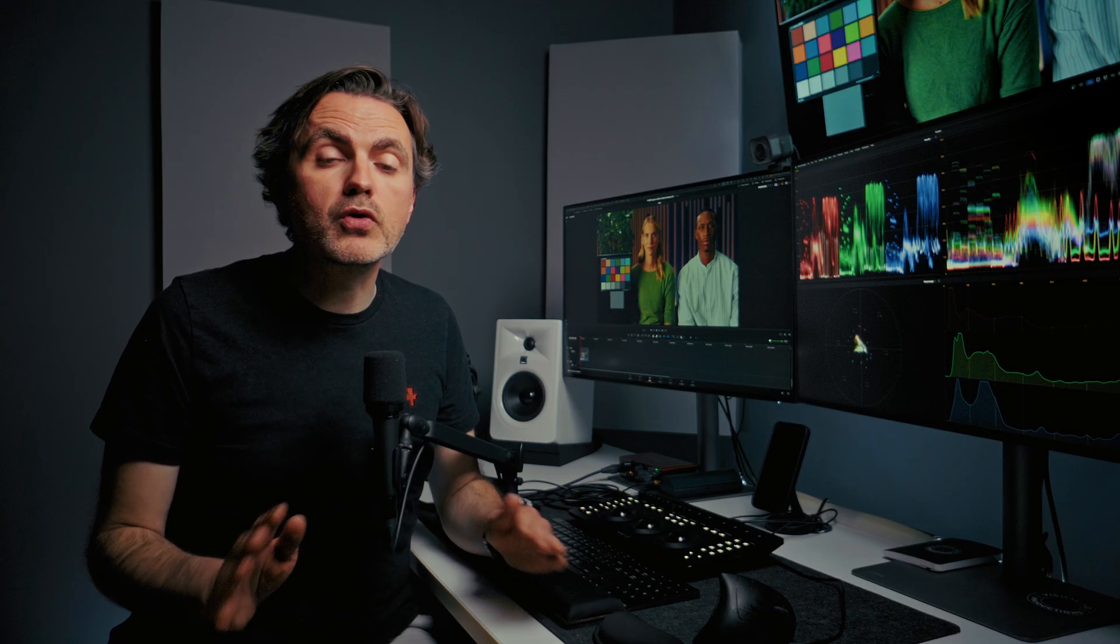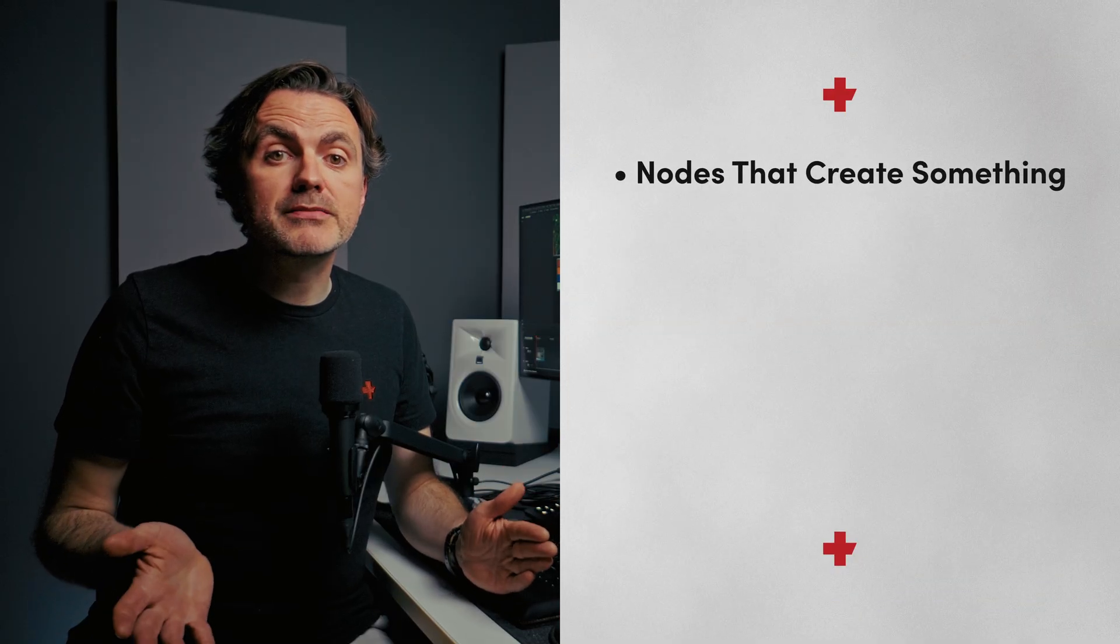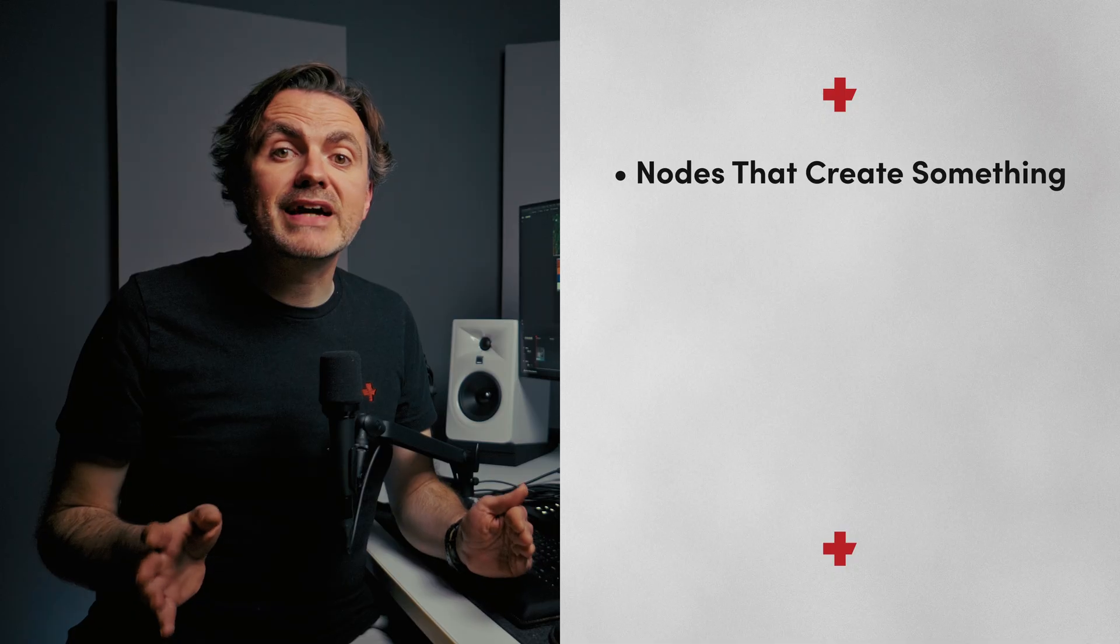Let's start with the fundamentals. Each node performs a specific task. There are hundreds of different types and we won't cover them all, but almost every one loosely falls into one of these four broad categories: nodes that create something, nodes you apply to something, nodes that combine things, and nodes that cut things out.